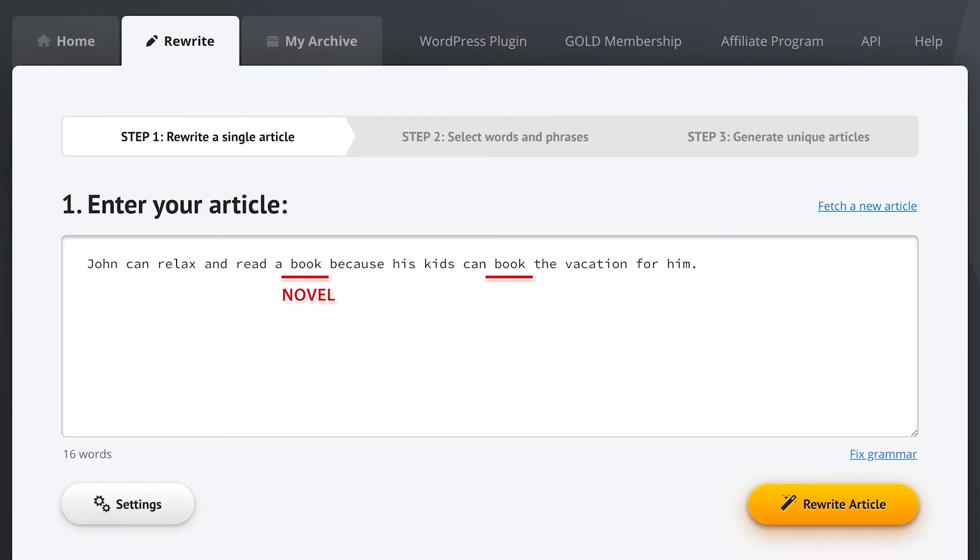So they see a word like book and they change it to novel, which is fine here, but then they do the same thing again and you end up with 'because his kids can novel the vacation for him,' which doesn't make much sense, doesn't it.